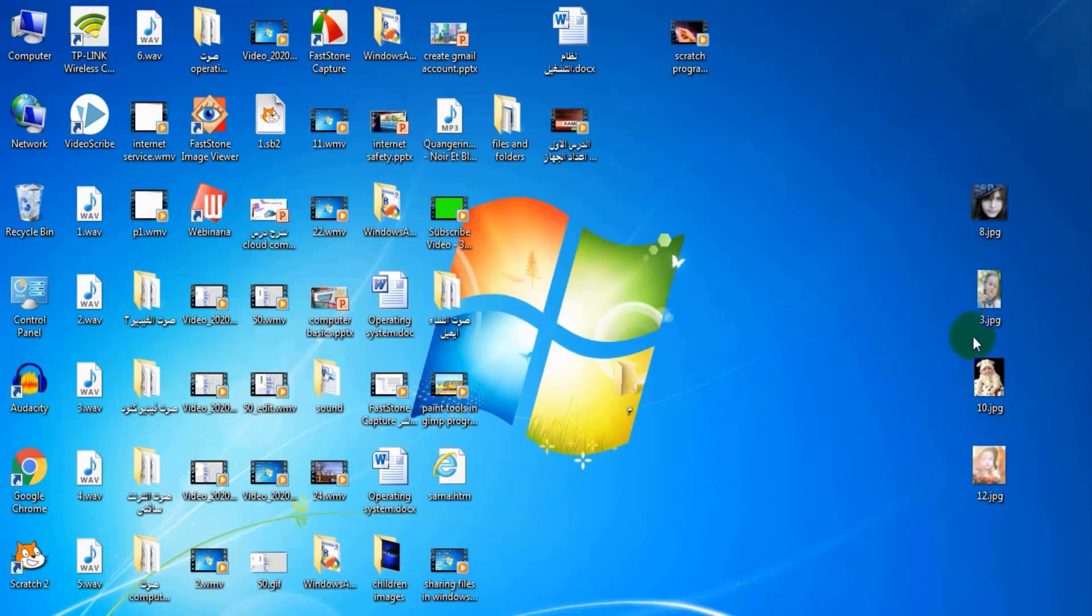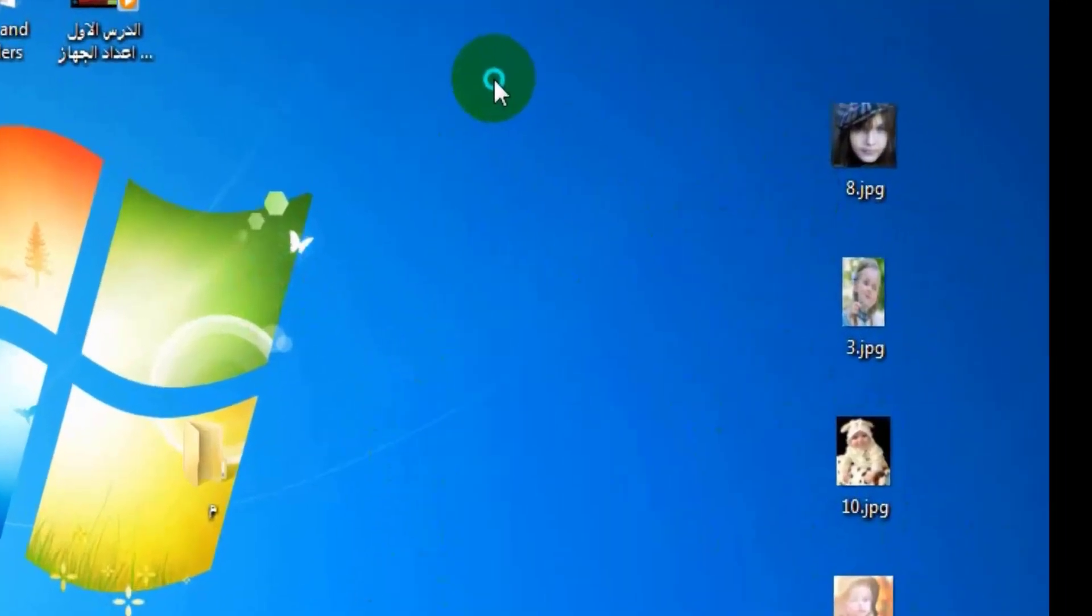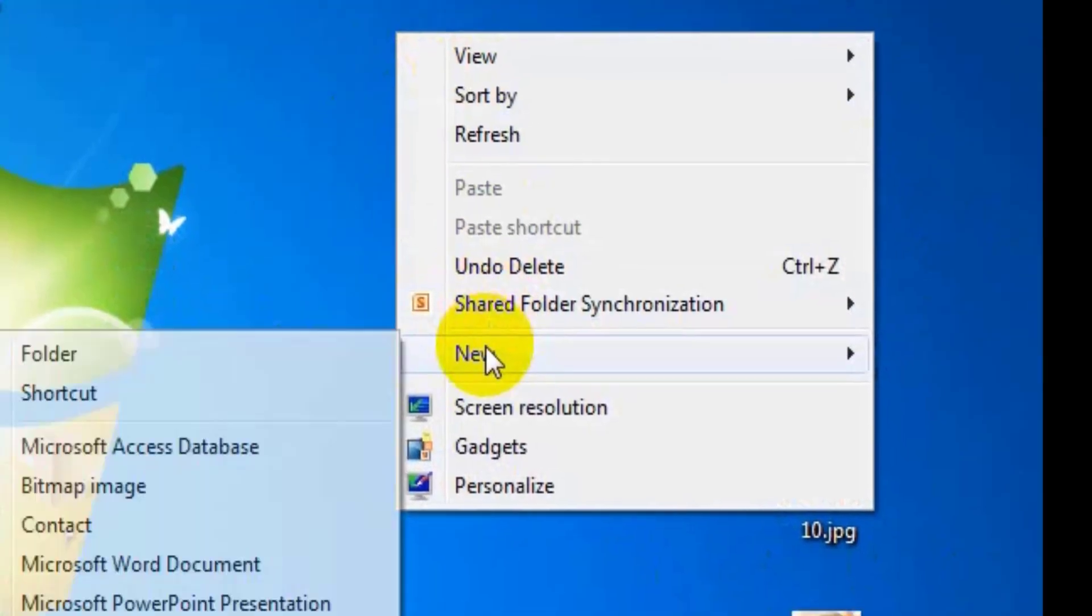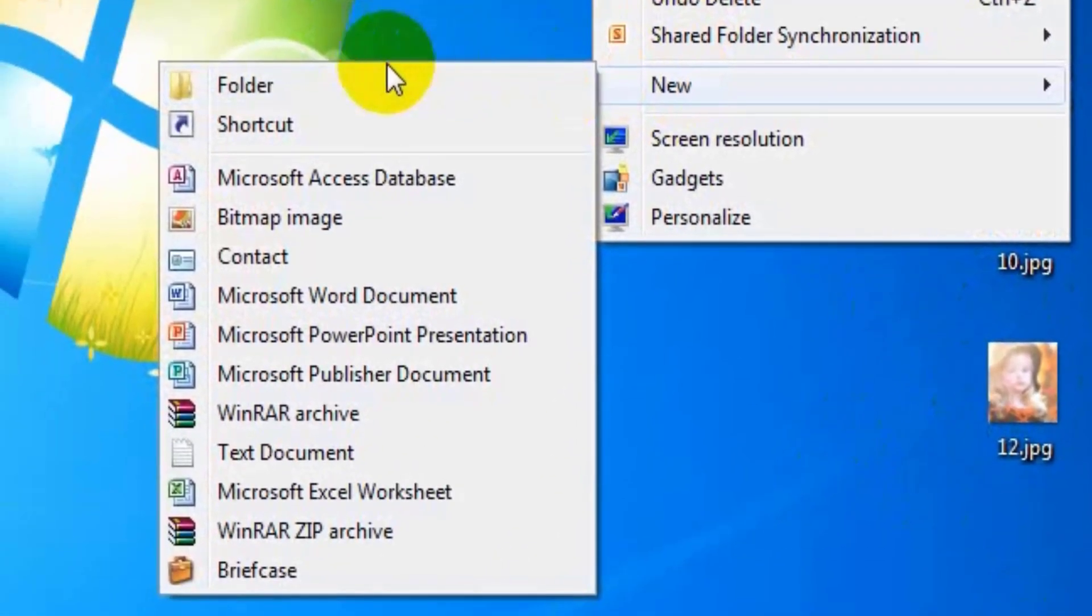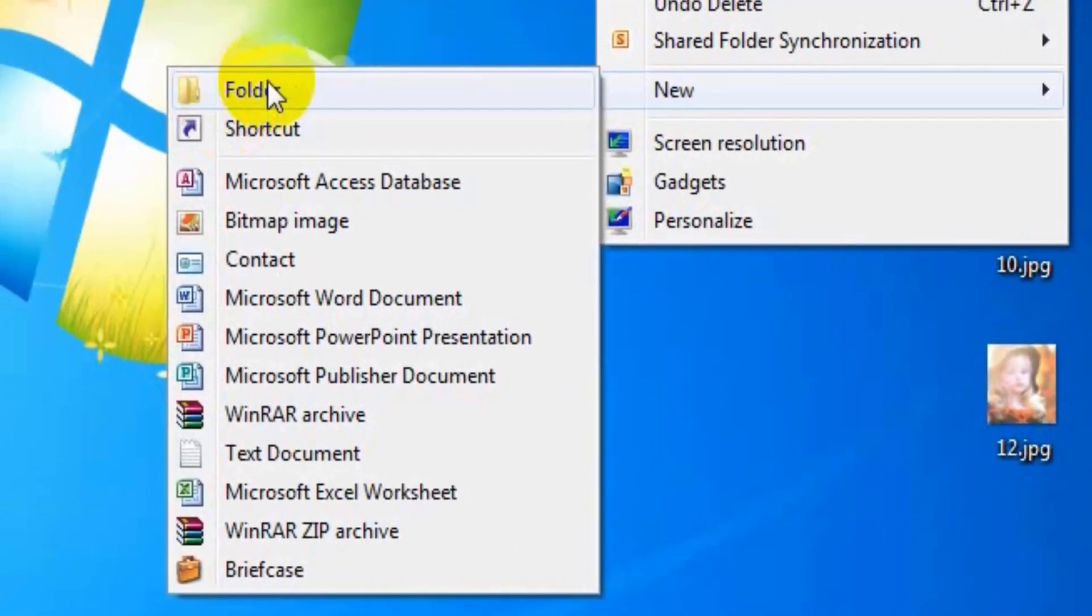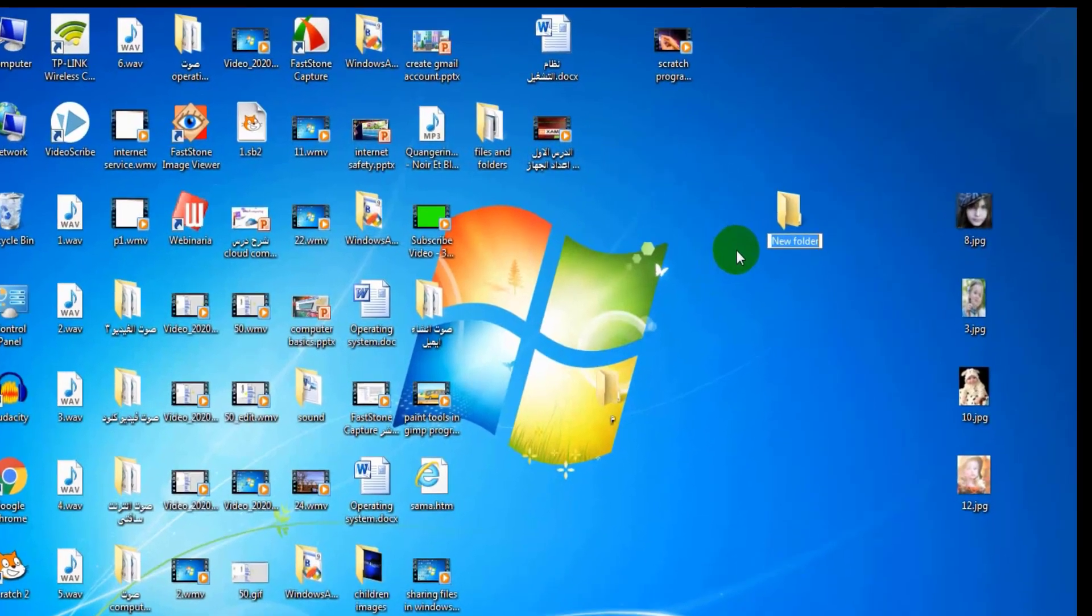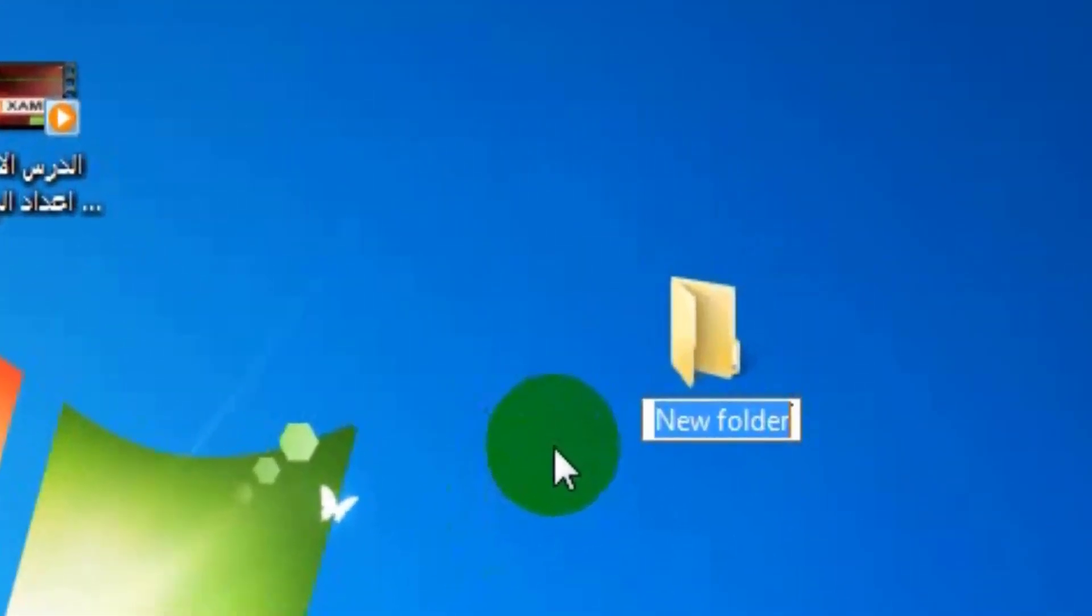Firstly, I create a new folder as you see. Right click, then new, then folder. Write the name of it. For example, sharing.